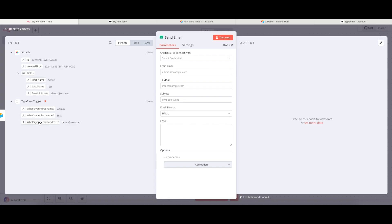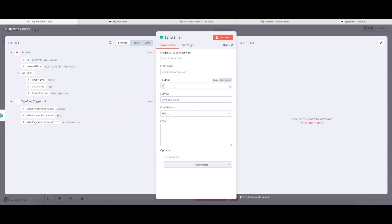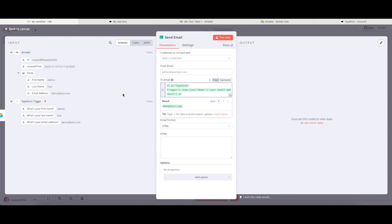So I can, in fact, drag over the email address from the Typeform trigger. I'm just going to put that into the 2.